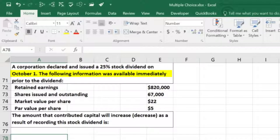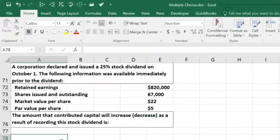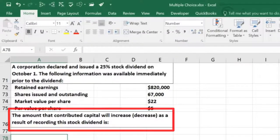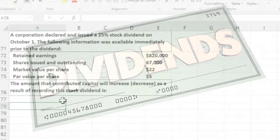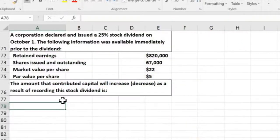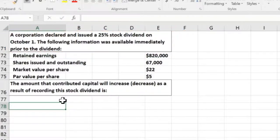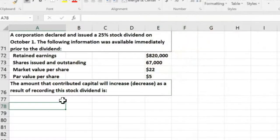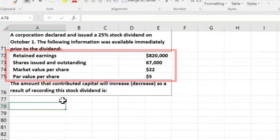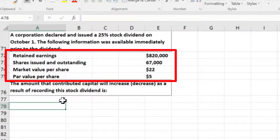The next problem: a corporation has declared and issued a 25% stock dividend on October 1st. Prior to the dividend: retained earnings $820,000; shares issued and outstanding 67,000; market value per share $22; par value per share $5. Instead of issuing a cash dividend — which is like a draw for a sole proprietor — they issue stocks. Unlike a sole proprietor, stockholders can't take dividends on their own; the company must issue them.